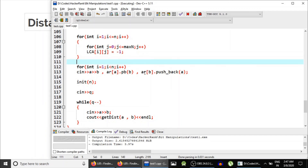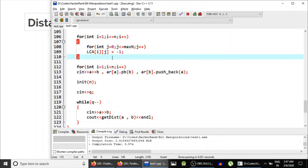As you can see, we have implemented LCA using binary lifting and also implemented the get_distance query, which simply finds the LCA and evaluates the distance expression. I hope you learned something from it. If you have any queries, post them in the comments. I'll also post the link to this code. If you are a beginner in graph theory, check out graph theory series part one, as this is an advanced series. Thank you for watching, and till the next video drops, keep coding!